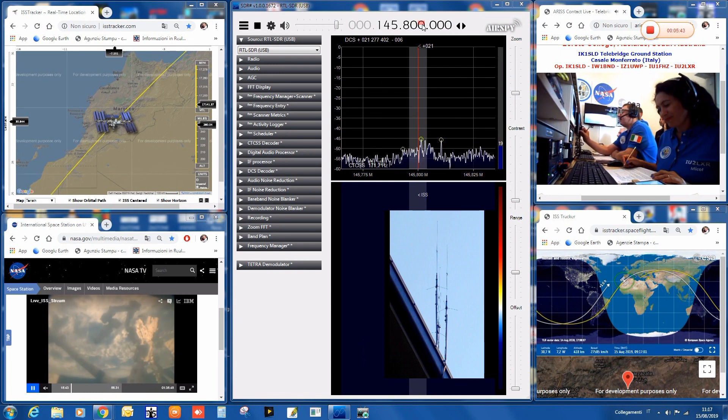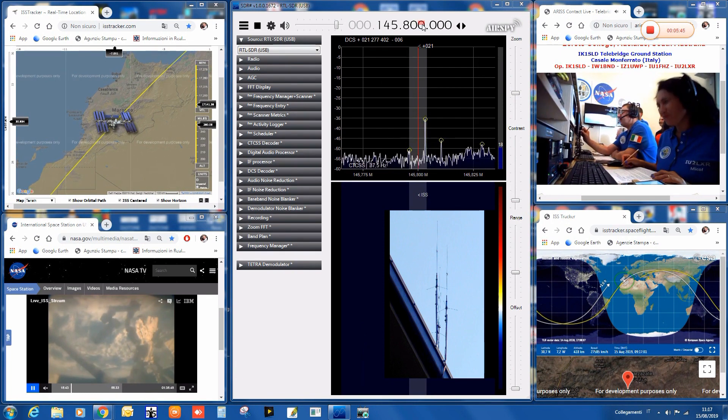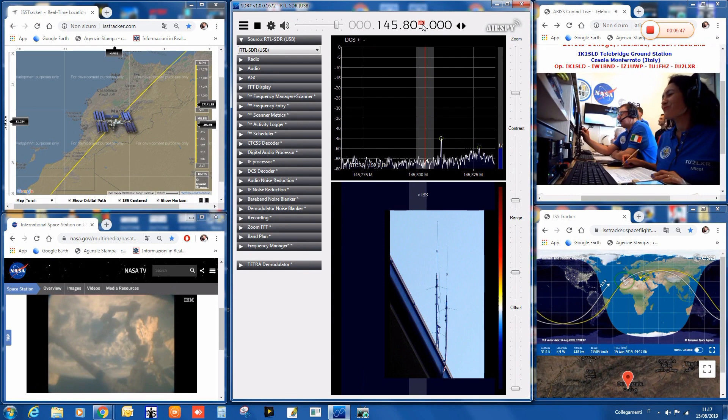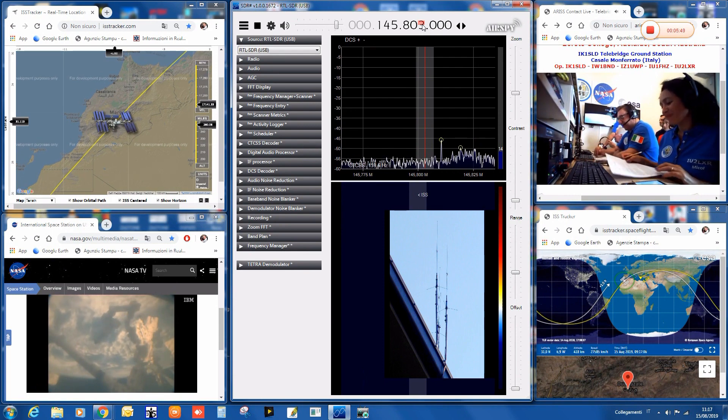Yes, good morning. India Kilo One Sierra, this is India Romeo Zero, India Sierra Sierra. I've got you loud and clear, good morning.